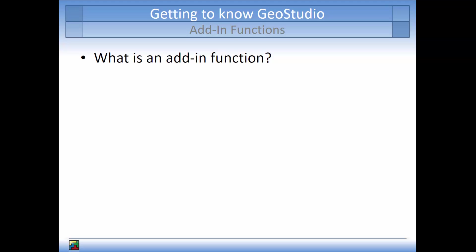Now that we've reviewed these general terms, let's consider what an add-in function is. In general, an add-in function is a user-defined relationship.